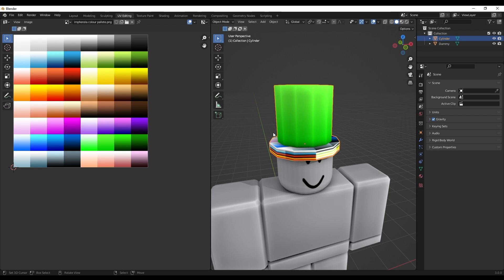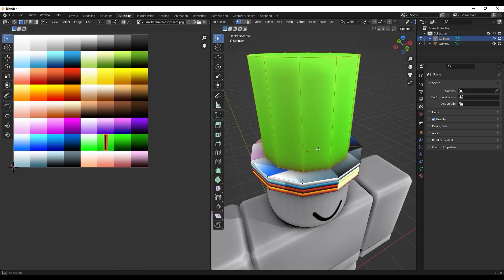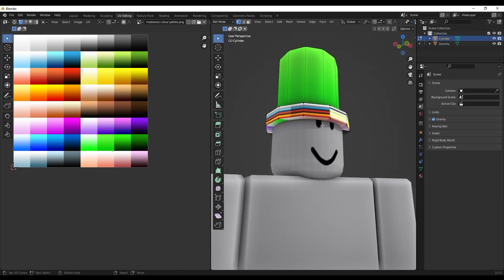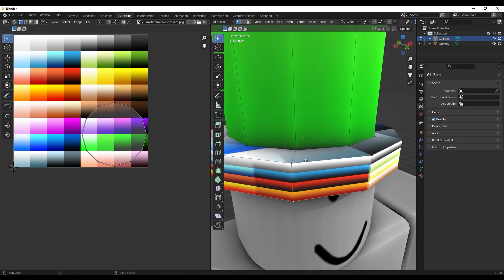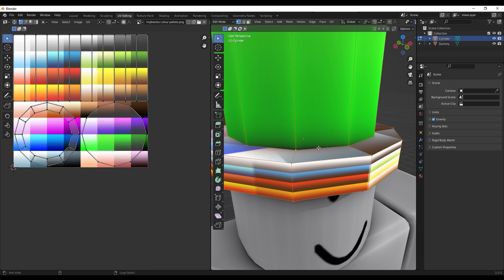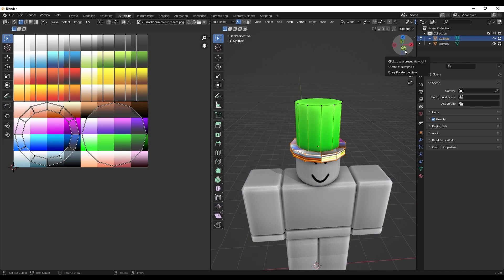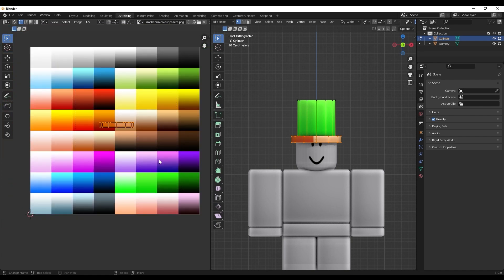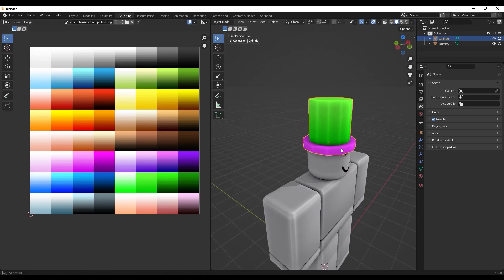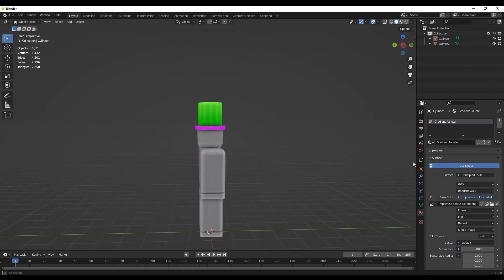Now go back into Edit Mode with Tab, press Alt+A to deselect, then Alt+click the bottom loop and Shift+Alt+click to add the other bottom loops. In minus-Y side view, press U > Project from View again to get a new shell. Scale it with S and move it with G over the pink area of the palette. Back in Layout mode you'll see the full colored top hat with green top and pink bottom.